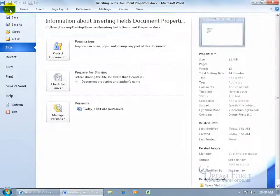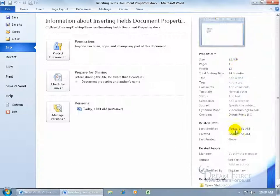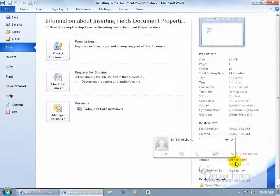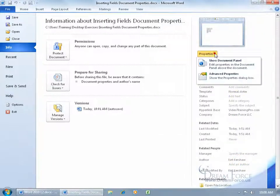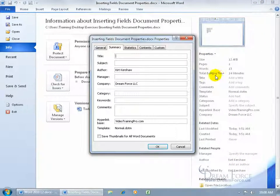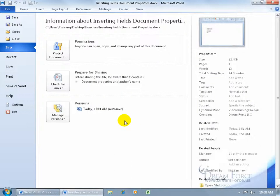Let me show you. Click on the file tab, go to info, come over to the right hand side and there we go. There's the properties here. You can see all the properties being displayed - the hyperlink, the company name, the author (that's me, Kirk Kershaw). You can also click on the properties drop down arrow and go to advanced properties. It shows you a lot more than what you can see over here - either on the general tab, summary, or statistics. Type in the title, the subject, the author. Click cancel.